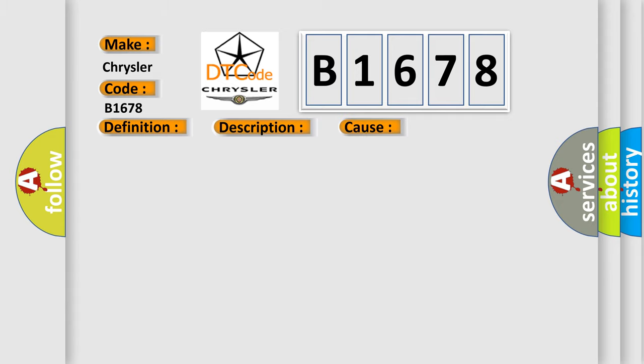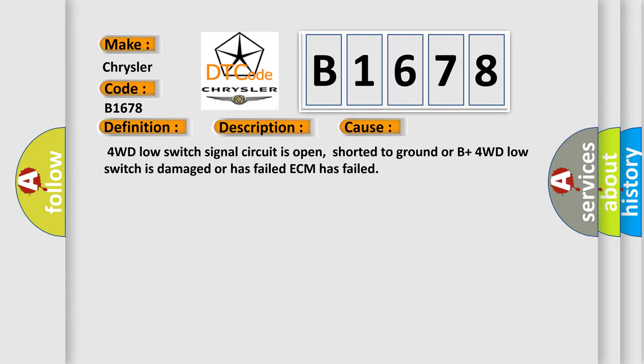This diagnostic error occurs most often in these cases: 4WD low switch signal circuit is open, shorted to ground or B plus, 4WD low switch is damaged or has failed, ECM has failed.